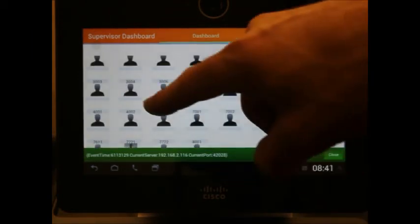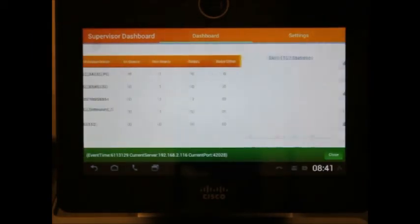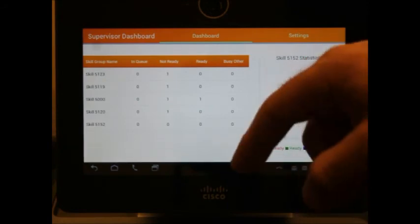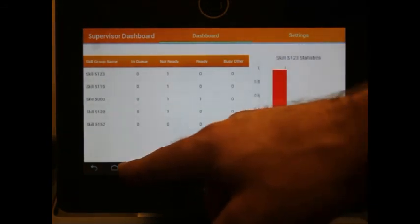Again, this is the supervisor dashboard created by Servion for the DX650.